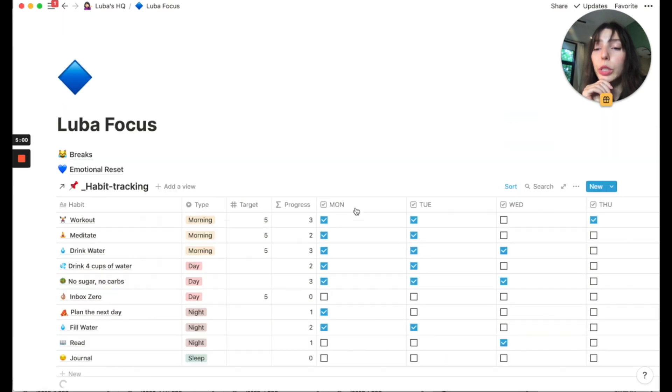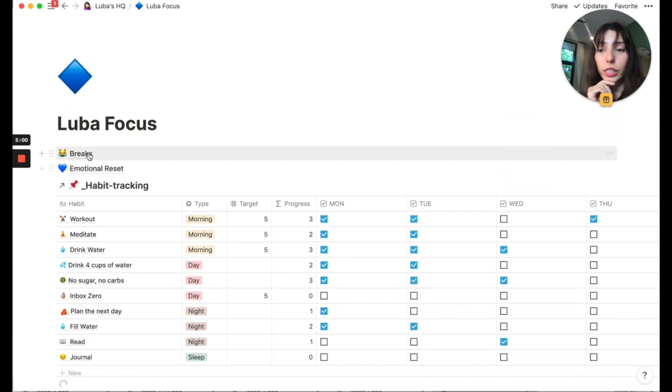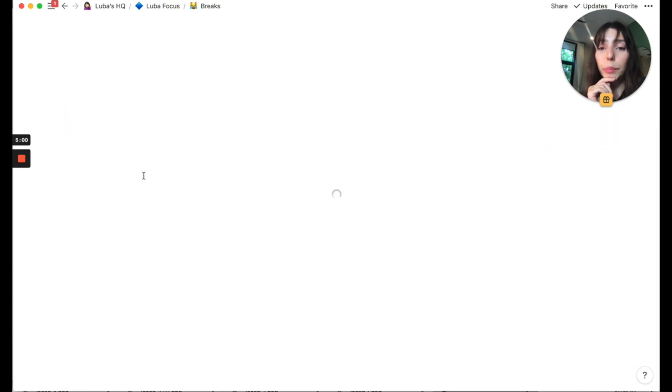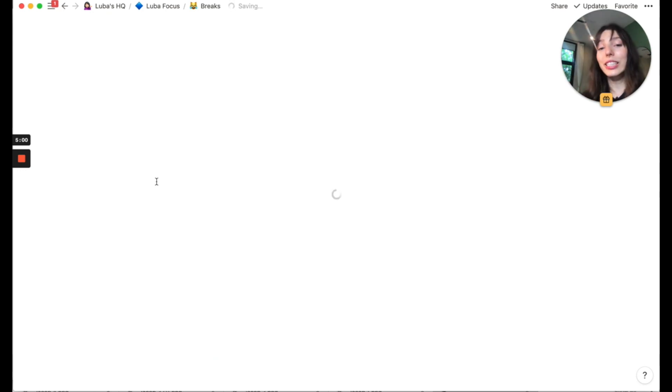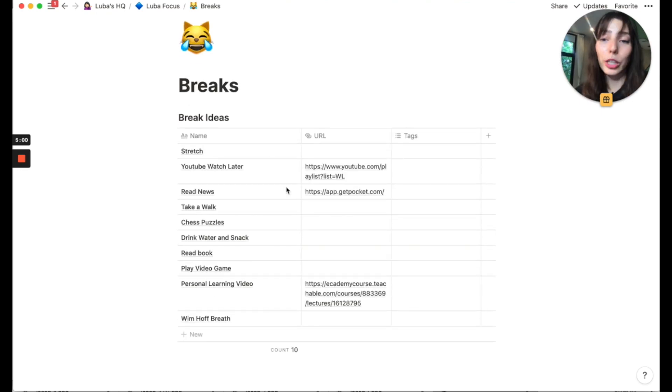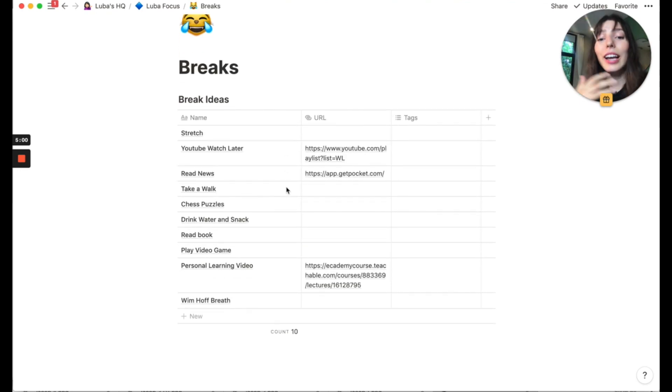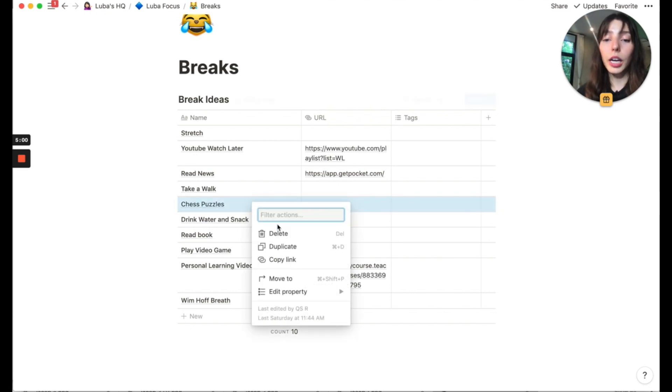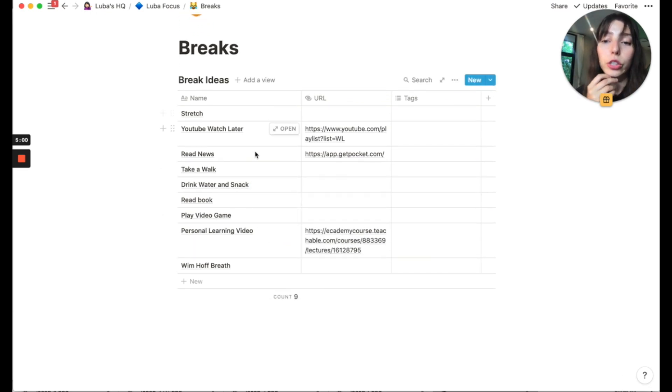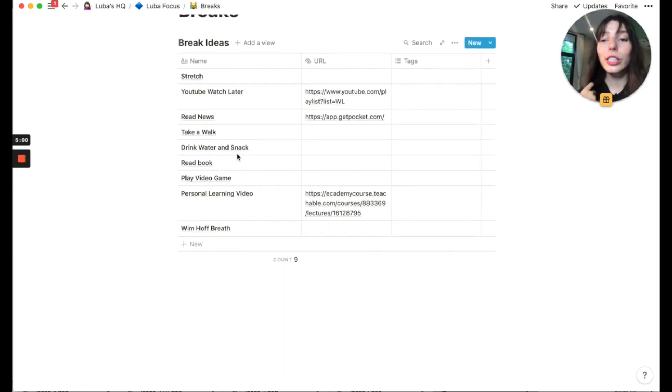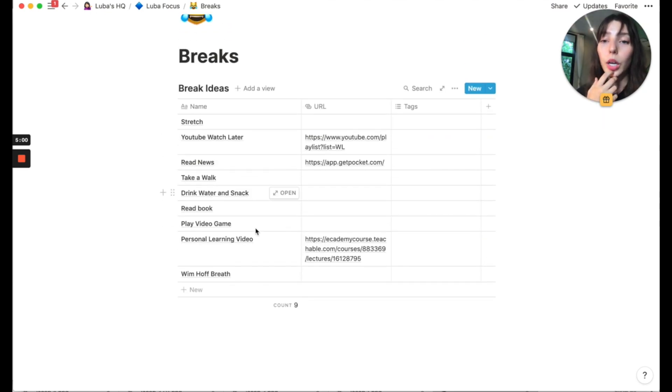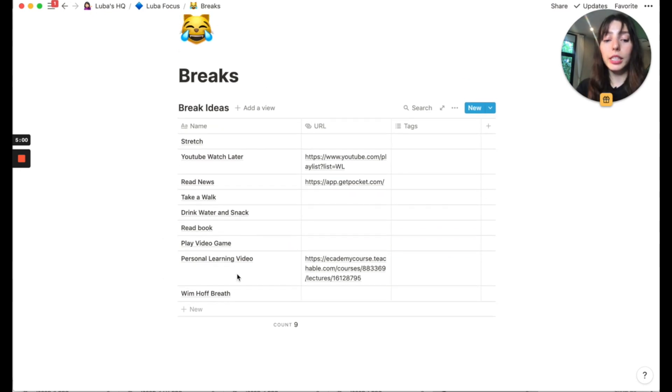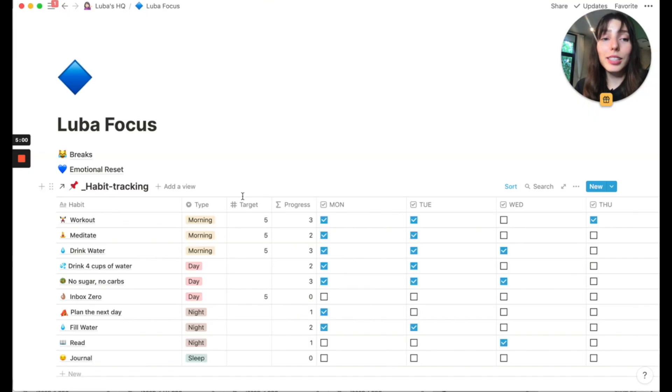Then if we go into my focus board, I also have this thing called breaks and emotional reset. So these are the pages that allow me to see what kind of distracting activities I could pick up if I wanted to take a break. So basically this page allows me to see what kind of things I can pick up that would still be productive and at the same time be kind of relaxing. So I can stretch, I can watch some YouTube videos that I pick out. We can read the news. I can read some learning videos. I can meditate.